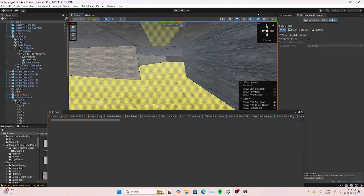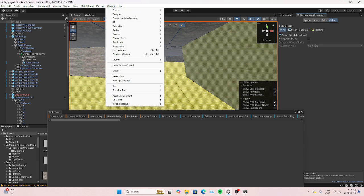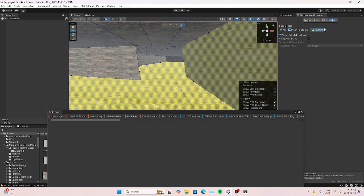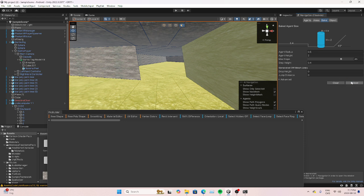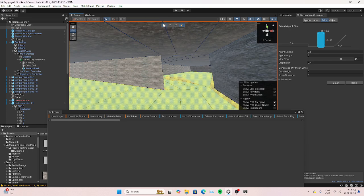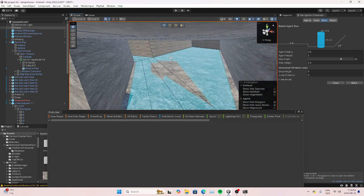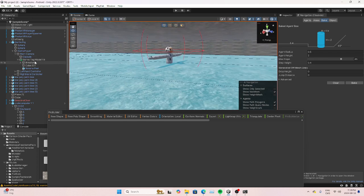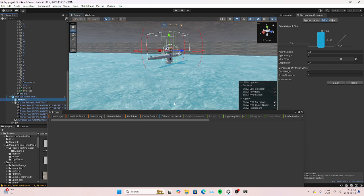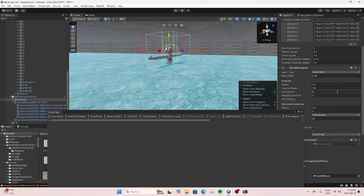Go to AI — not that one, this one right here. You have to download the Nav Mesh thing from the Package Manager. Make sure the object is set to Walkable, then go to Bake. Make sure it bakes, and it should turn blue.